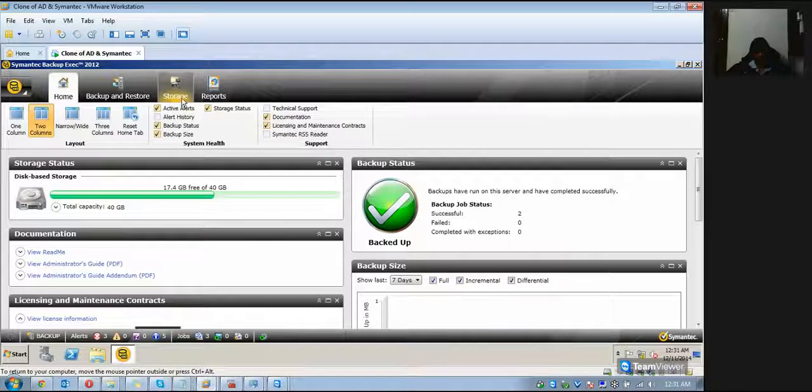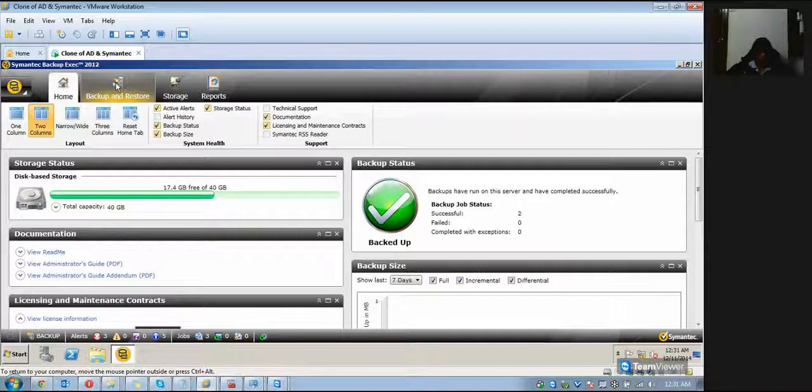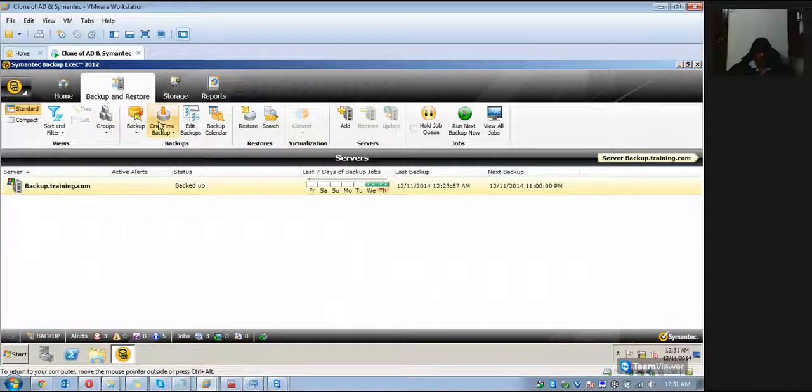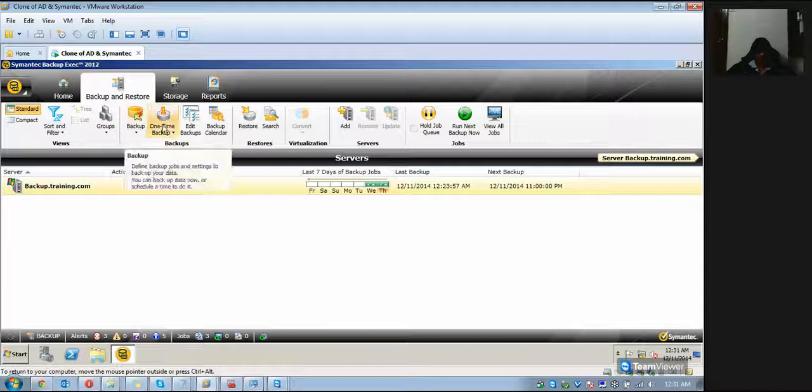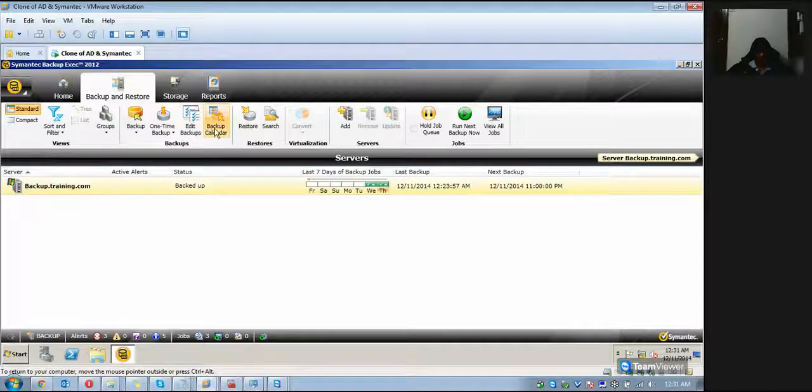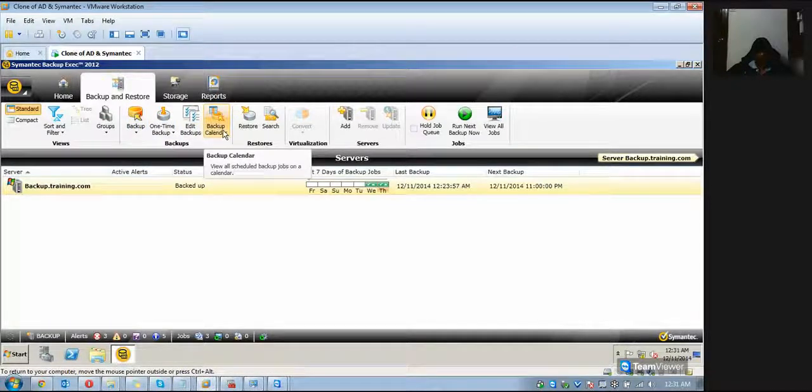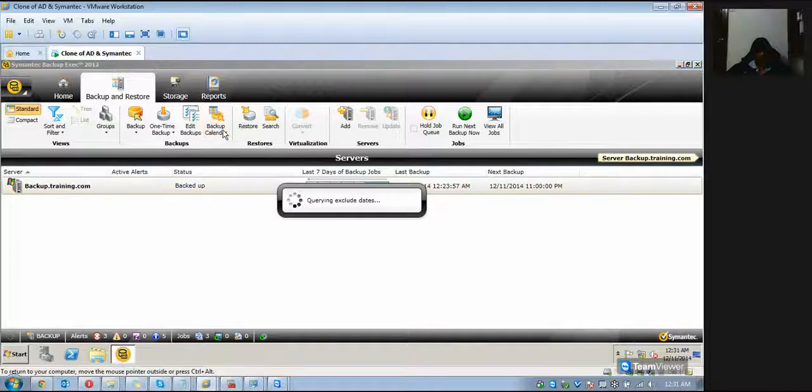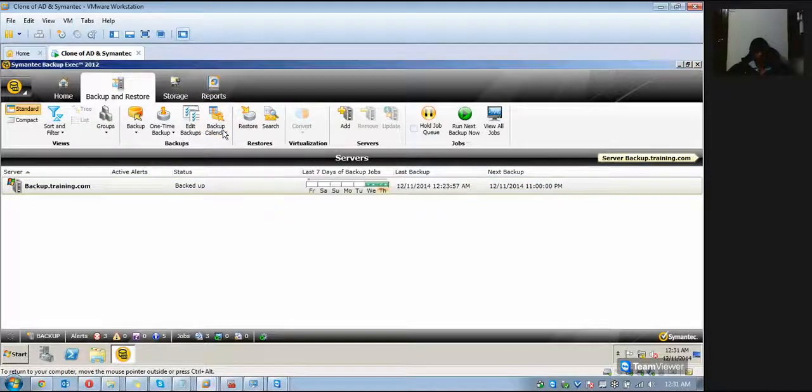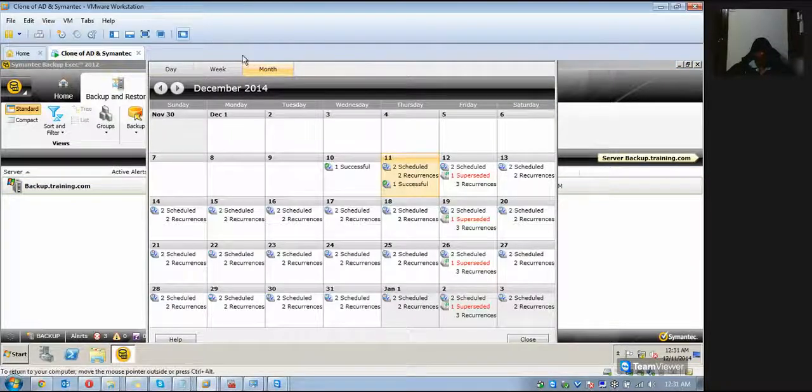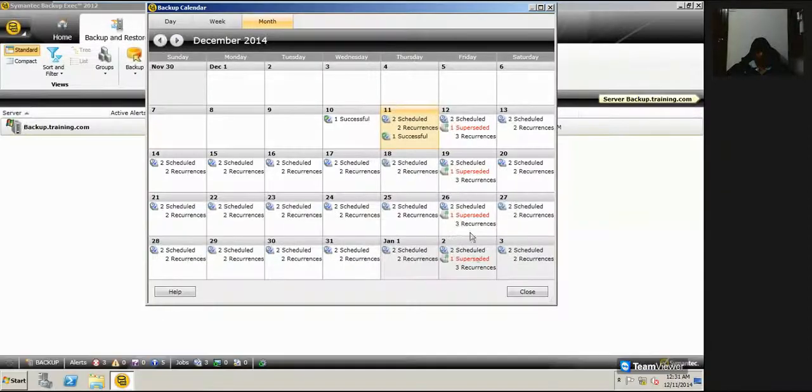...and Restore, Storage, and Reports. Click on Backup and Storage. Now here on the top, you'll see something called Backup Calendar. Just click on it. It will bring up a new pop-up window with the calendar which will show...